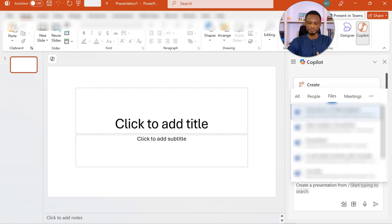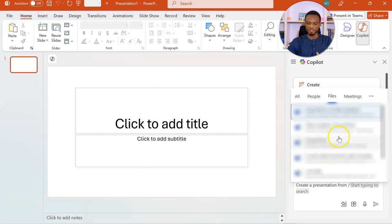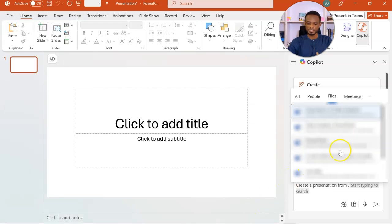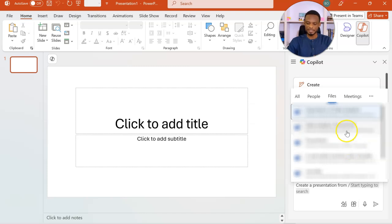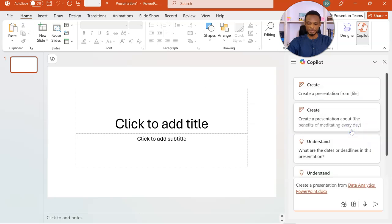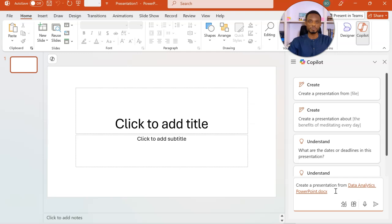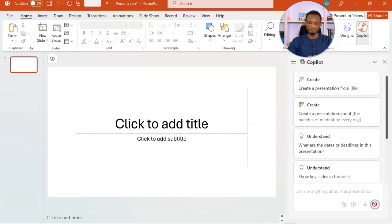Okay, so I'll come to PowerPoint. And in that case, you can just paste the link here. But because mine has already popped up, I'm going to use the data analytics PowerPoint. Okay, so this is the file it's going to use to create my PowerPoint presentation. I'll go ahead and feed this into the prompt.